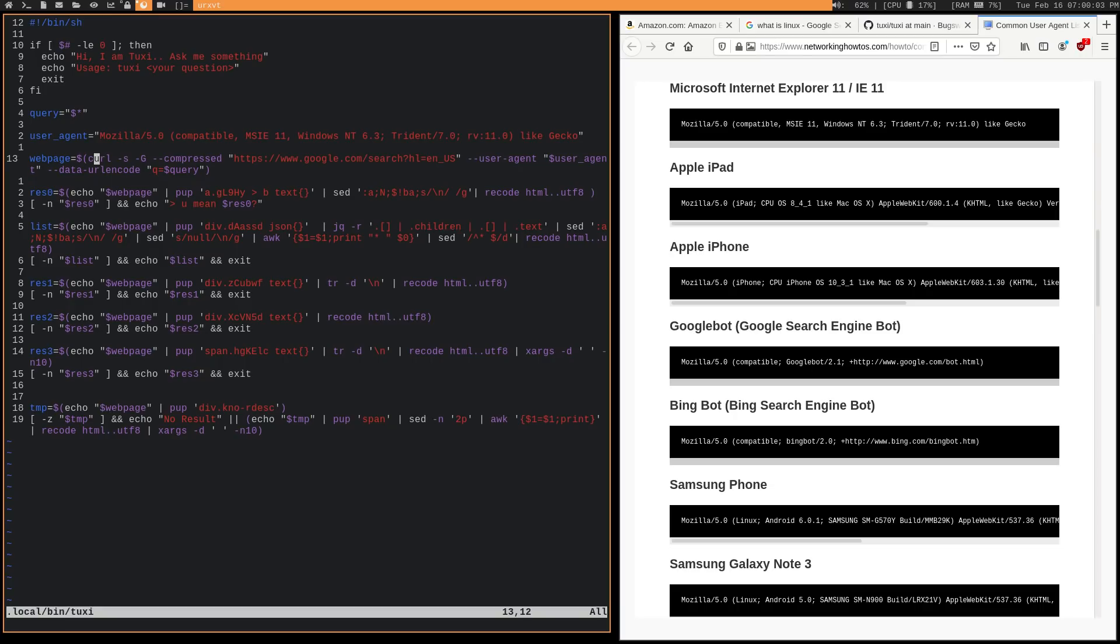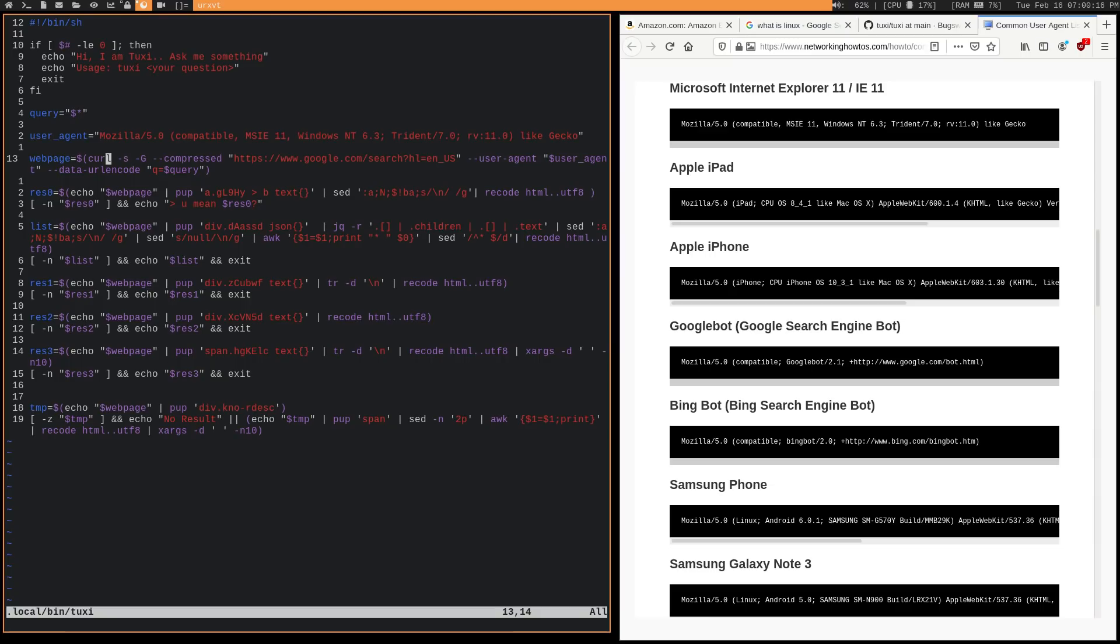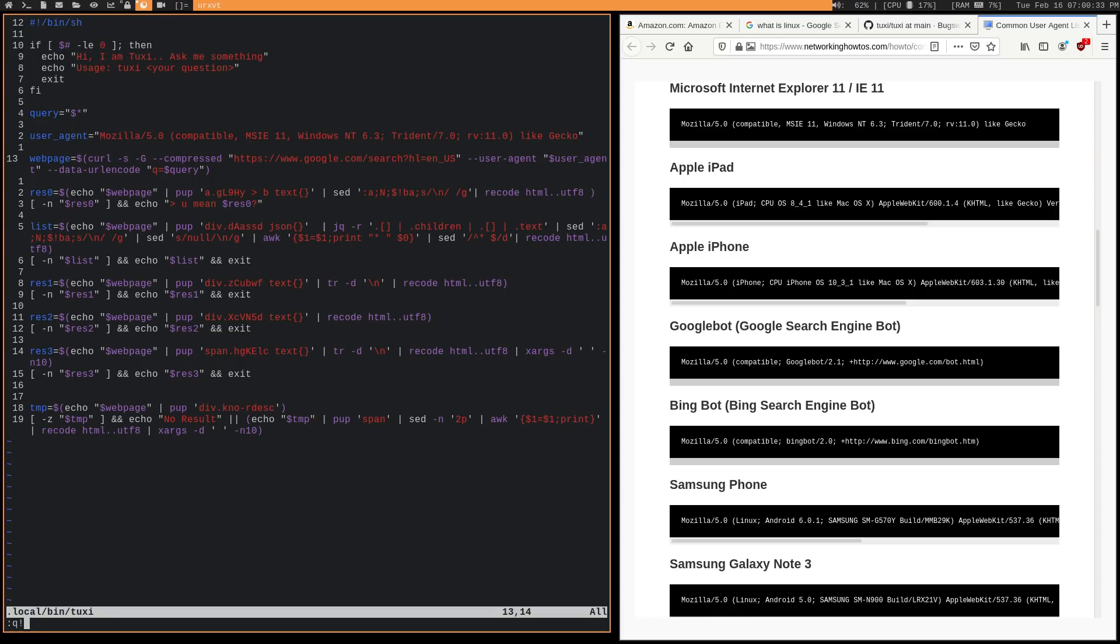You could also, it would also be pretty trivial to just modify this script to use a different user agent each time it starts up. And you could even have a list of proxies that's loaded by the script and then just have it use a different proxy every single time. So you can modify this and Google is literally not getting anything from you other than a user agent that's being spoofed and an IP address that's not even yours. So they can't really track you, right? The best they can do is correlate these random user agents with IP addresses.